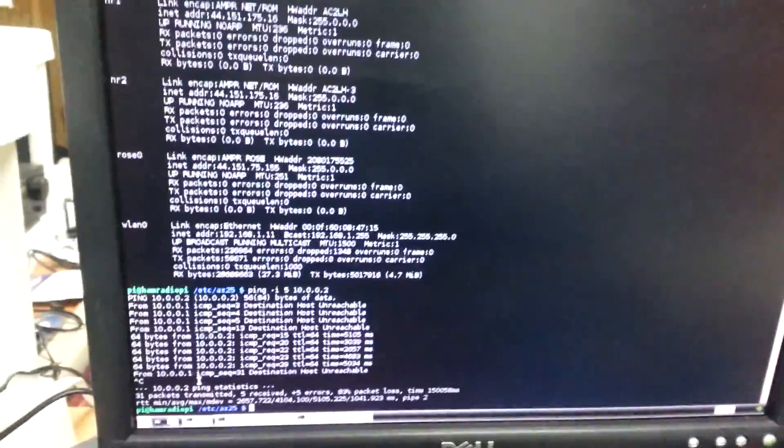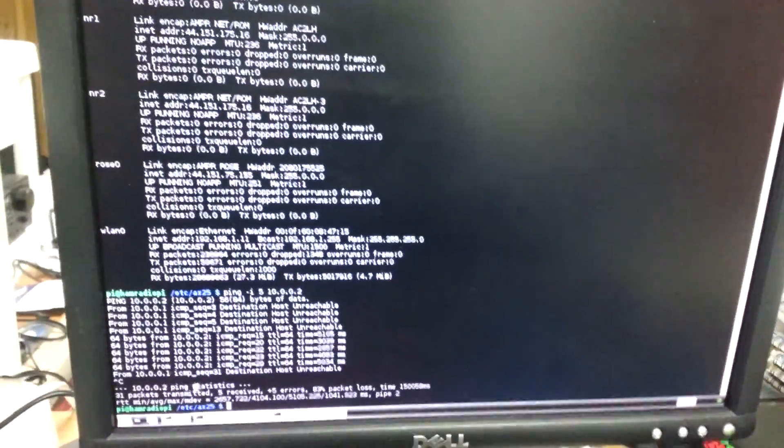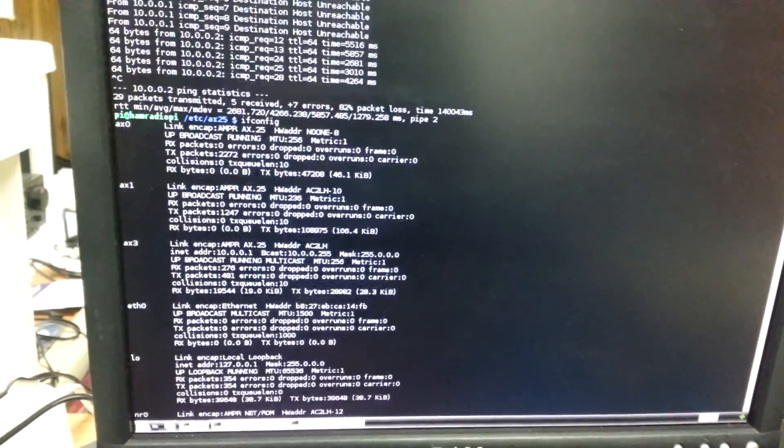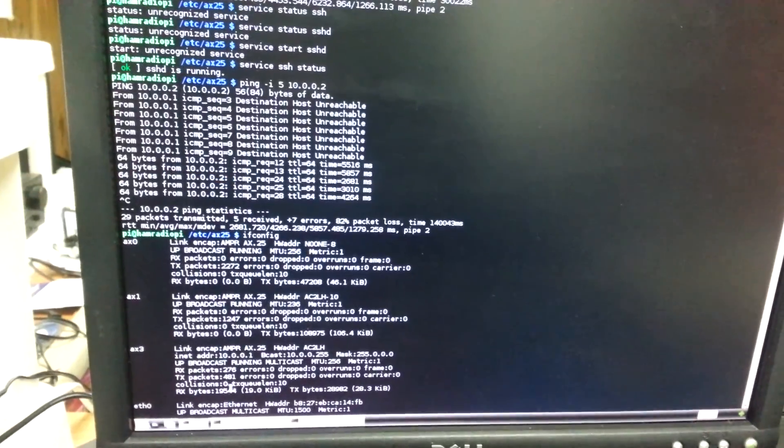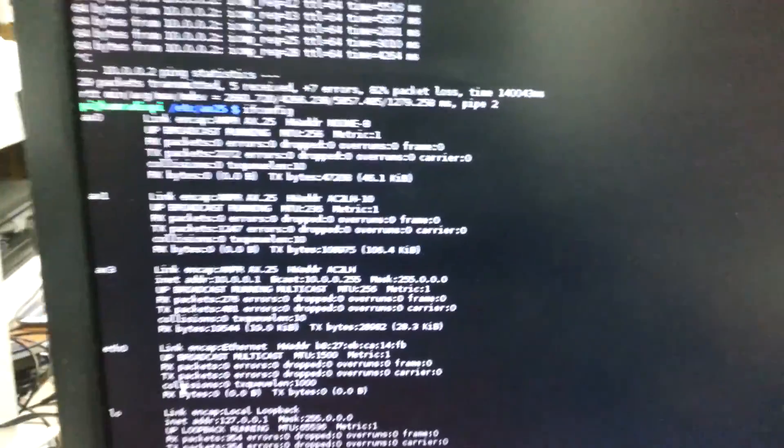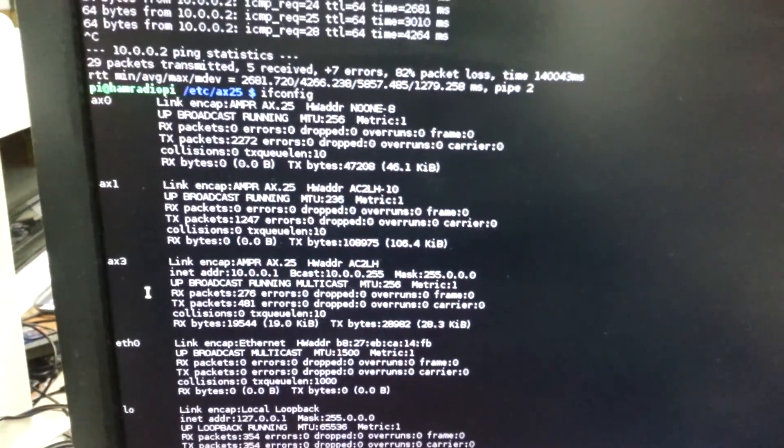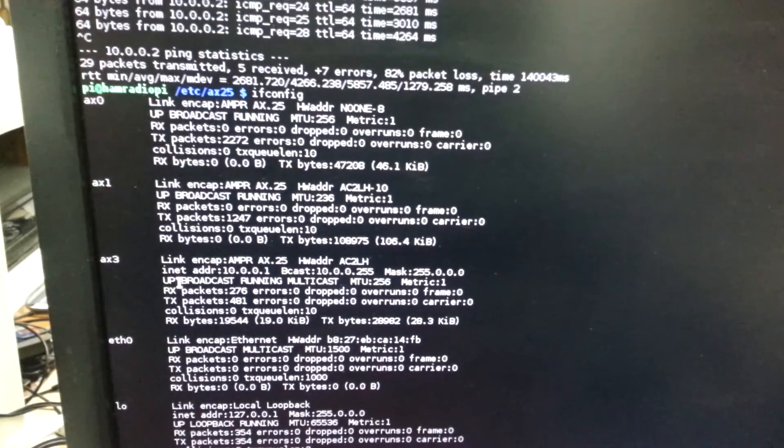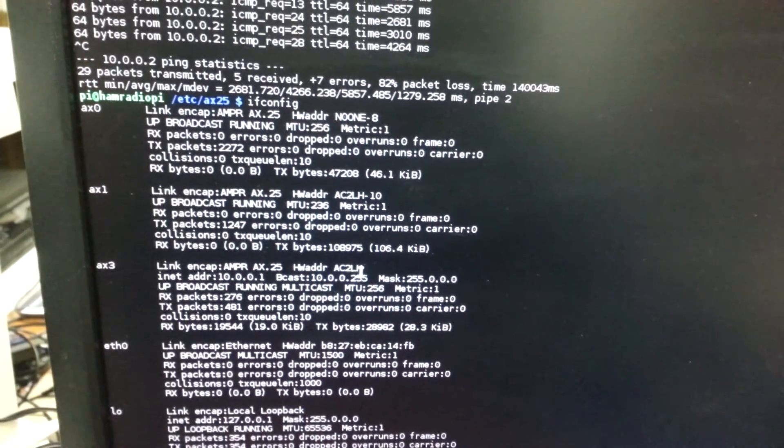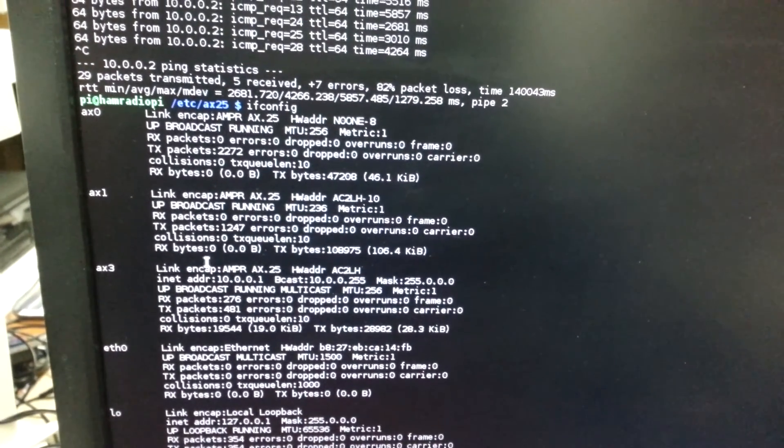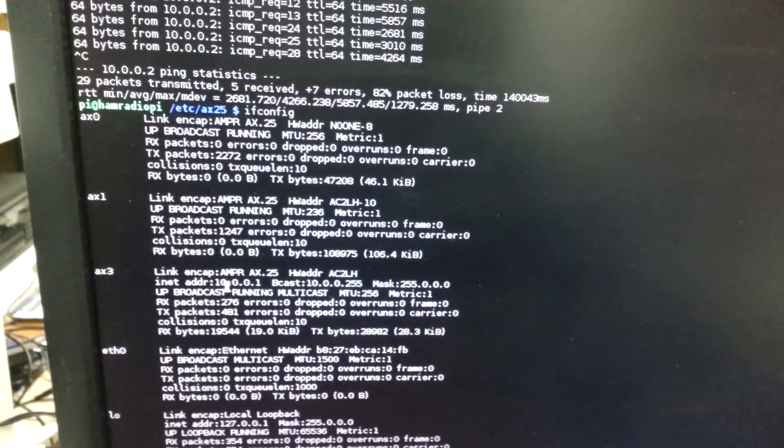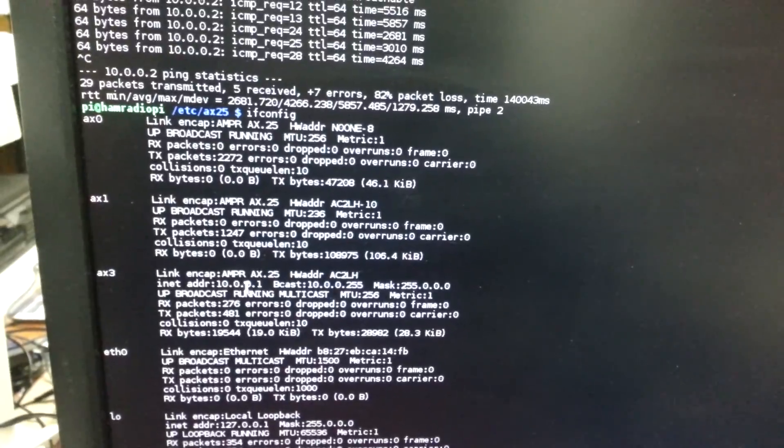Displaying the interface configuration for this setup we have an AX25 interface called AX3 with my call sign and the internet address is 10.0.0.1.